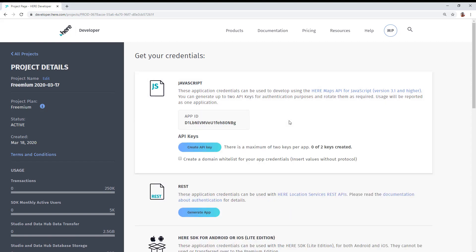Now that that app ID has been generated, you now have the ability to create an API key. It's the API key that you're going to use in the JavaScript API. So go ahead and click the button, Create API Key.